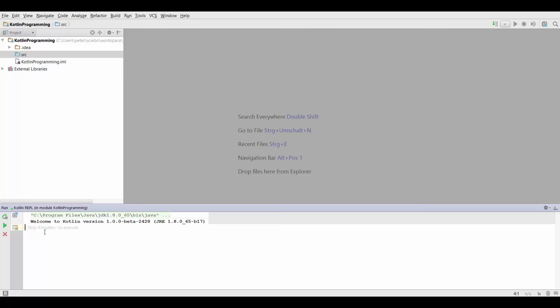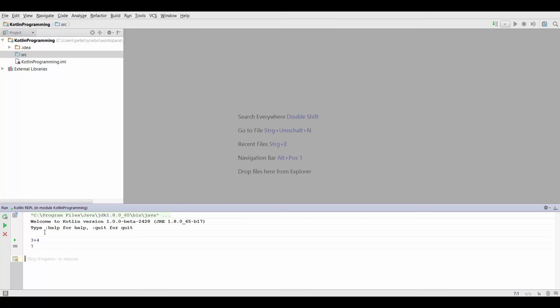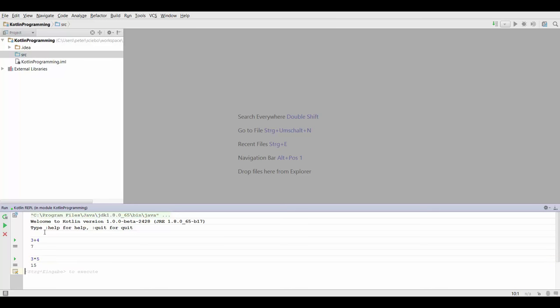For example, we can type in something like three plus four. Then we're going to have to click Ctrl Enter and it's going to tell us that that is seven. Similarly, we can do multiplications by typing three times five with the star symbol and that's going to give us 15.